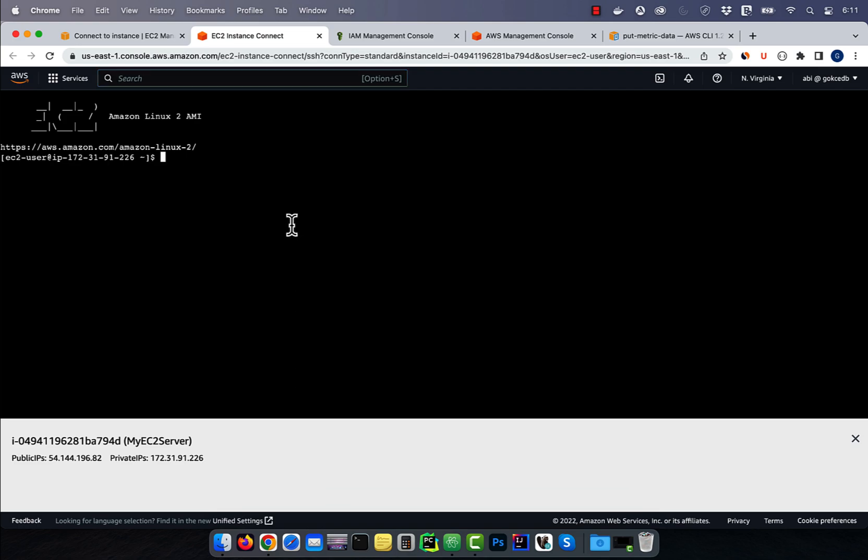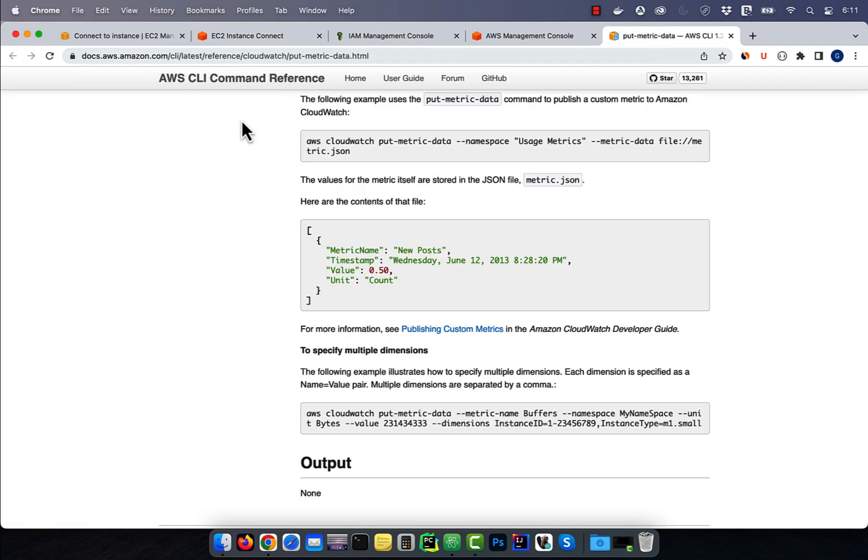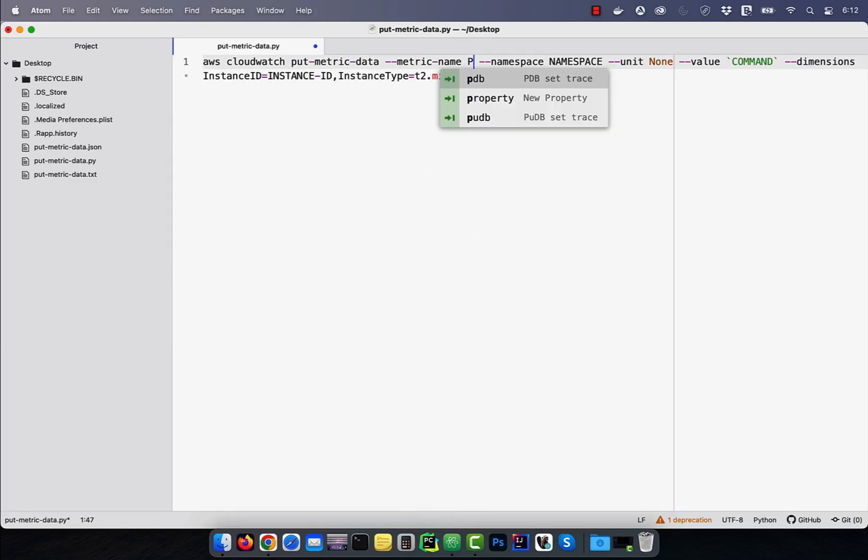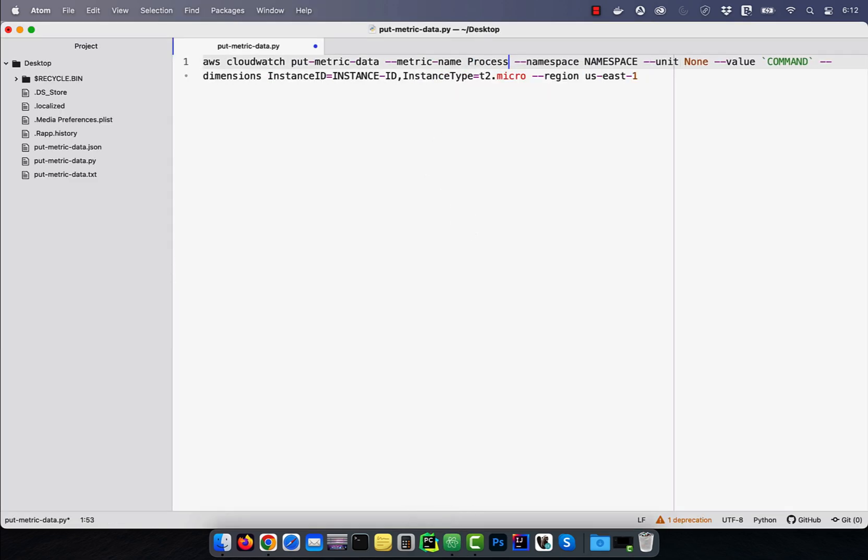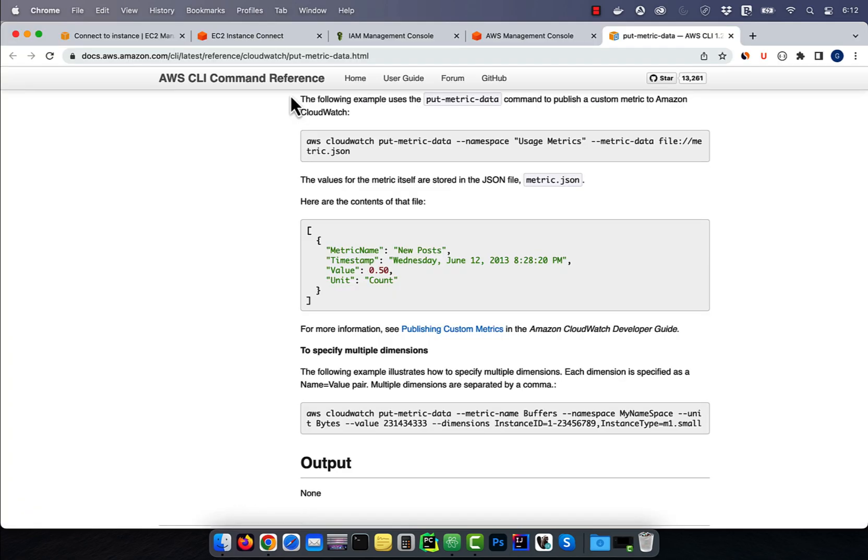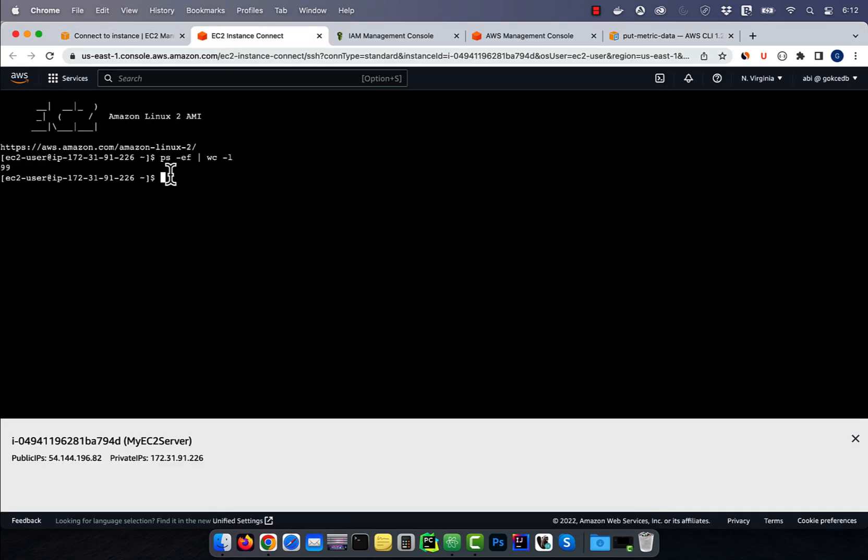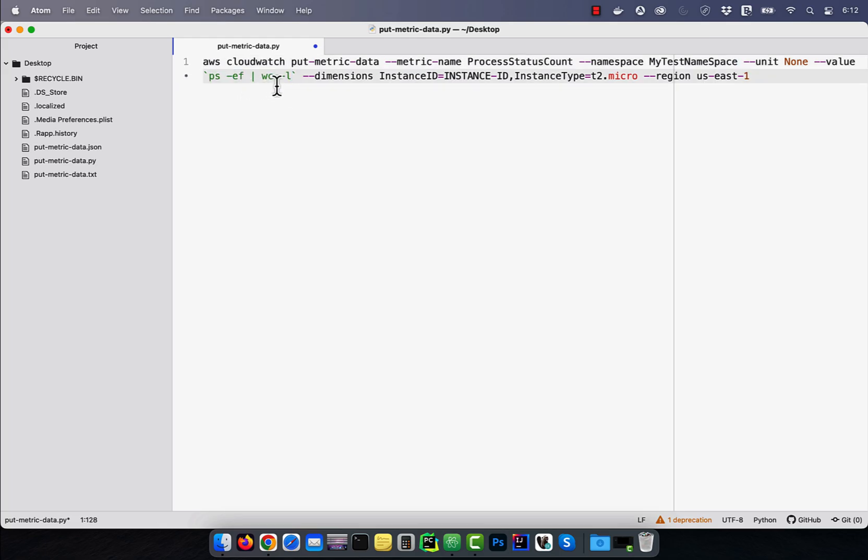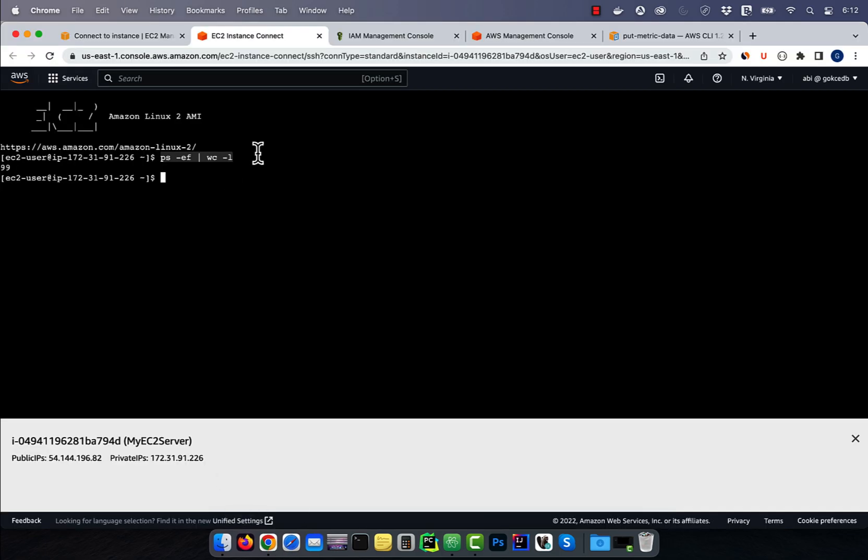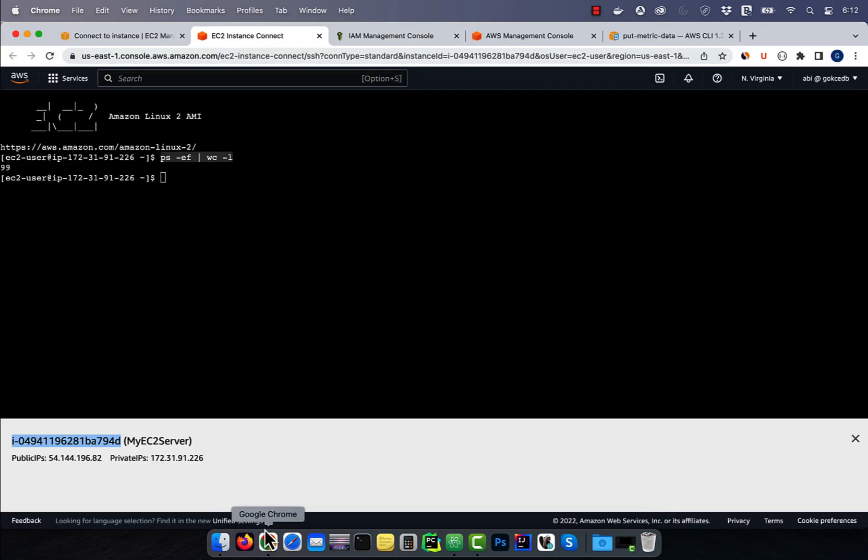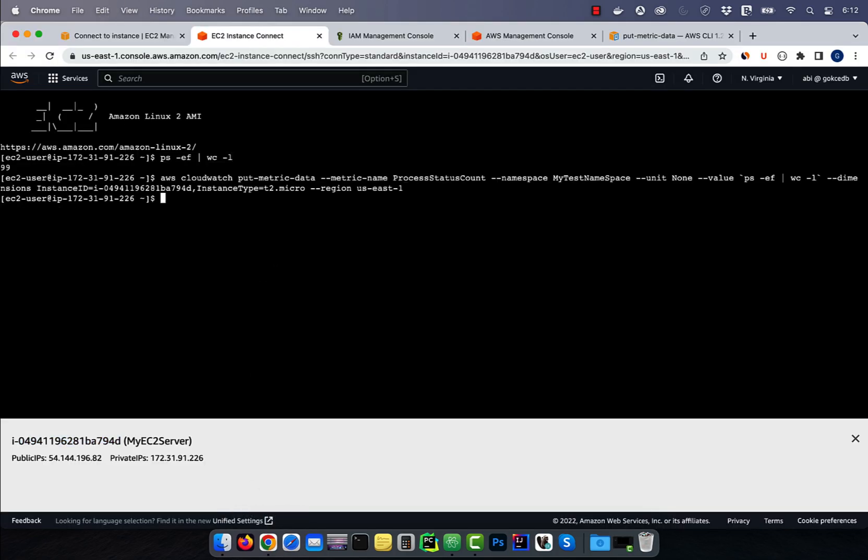Say I run a command like ps-ef and then pipe the output to word count to get a count of all running processes. To publish this metric to CloudWatch, I'll use the AWS CloudWatch put metric data command. To prepare this command, I'm going to use a metric name of process status count and a namespace of my test namespace. For value, I'm going to use the output of the command ps-ef pipe to word count. Replace the instance ID variable with the instance ID of our current EC2 instance, then execute this command.